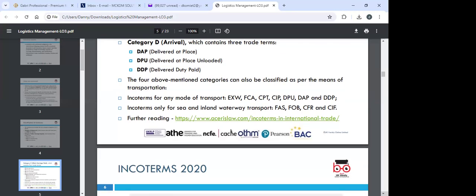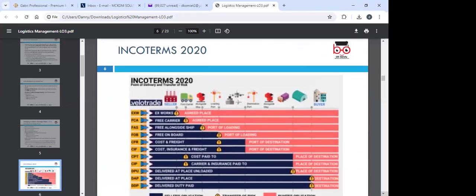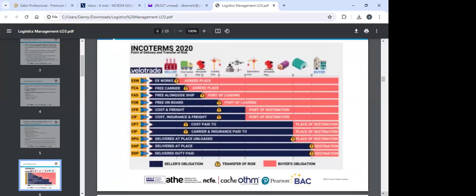The commonly used term is CIF — cost, insurance, freight. That's what most clearing agents use. Once cost, insurance, and freight have all been paid, you have peace of mind. You can read more about all of these; the link is provided.